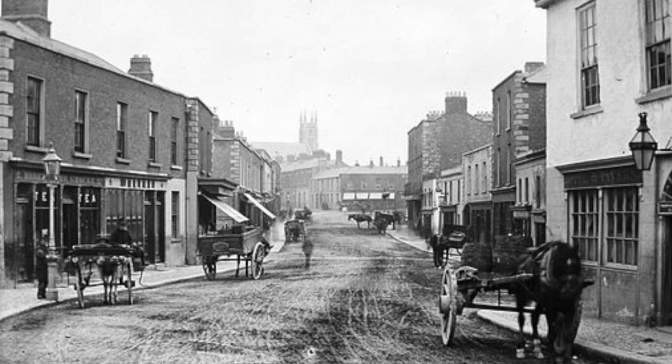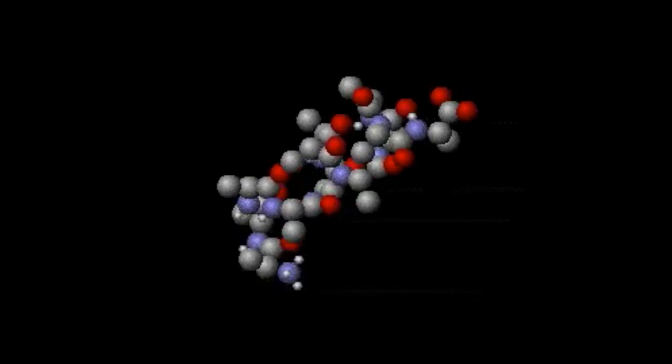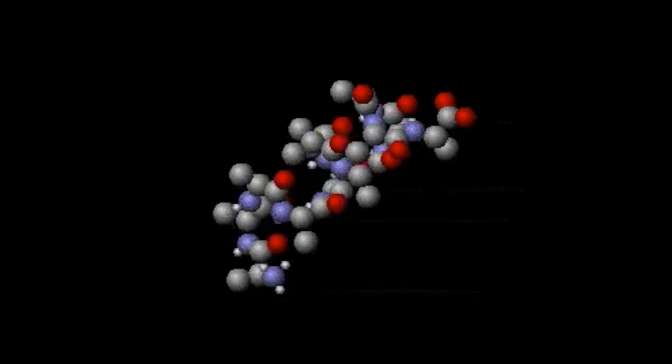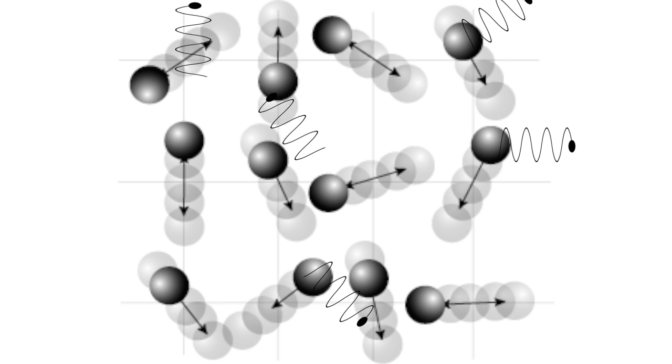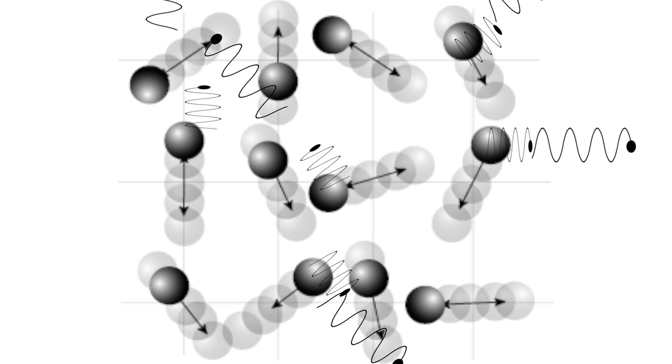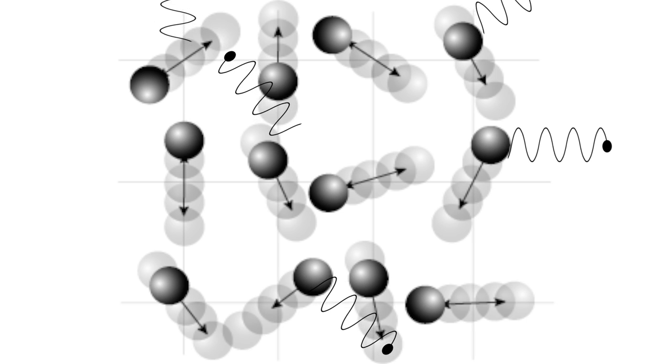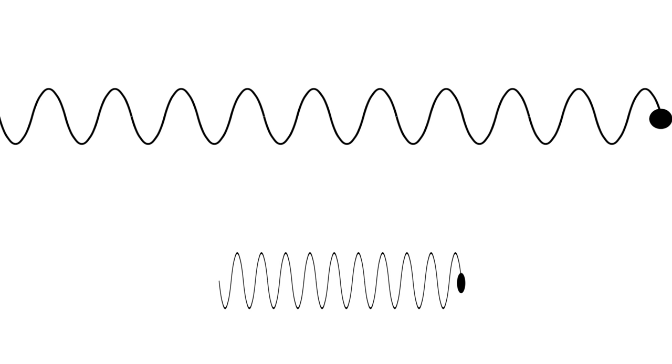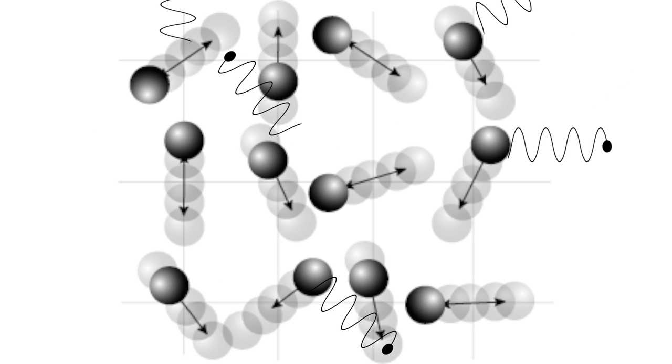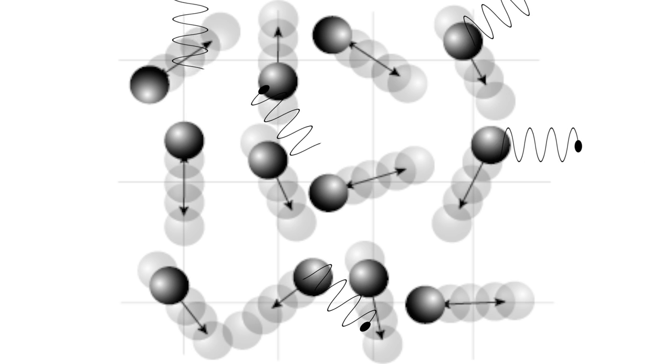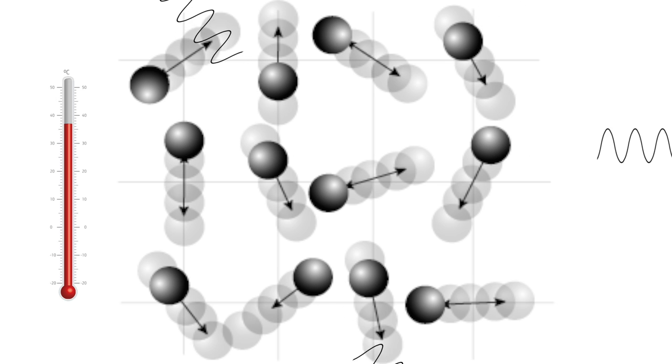In the late 1800s, physicists were working to mathematically describe something called the black body spectrum. Above absolute zero, every molecule and atom in an object are wiggling around. As they wiggle, they emit radiation in the form of electromagnetic waves.